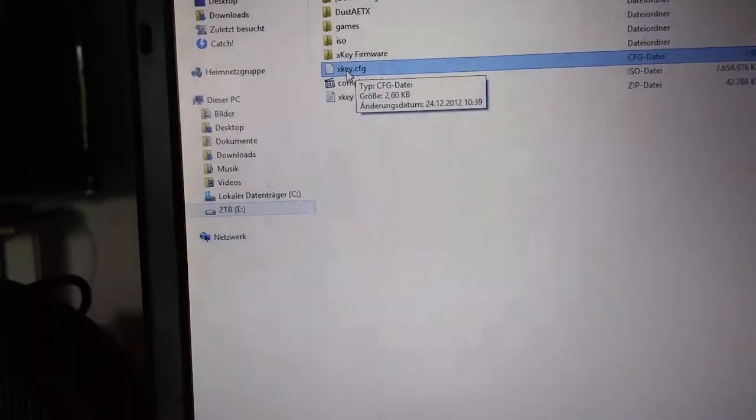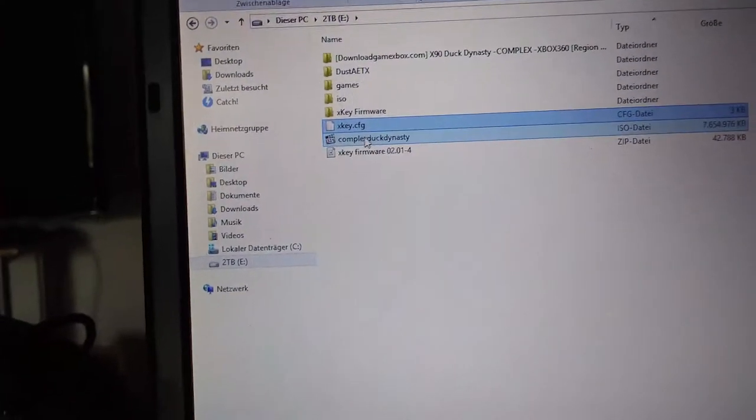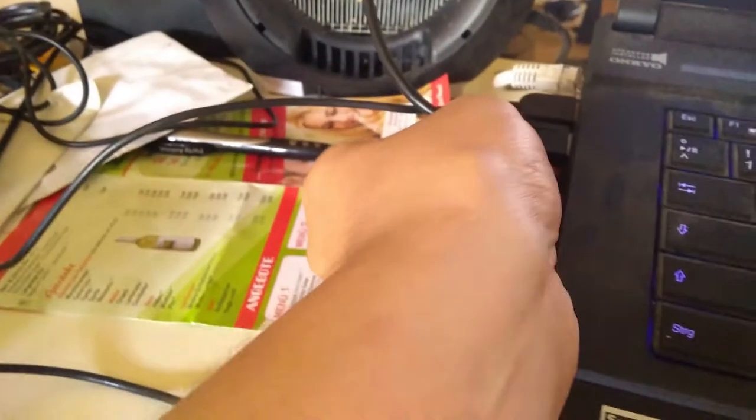Then you have to disconnect the hard drive, as you can see. Then you plug in the hard drive into the USB XT adapter.